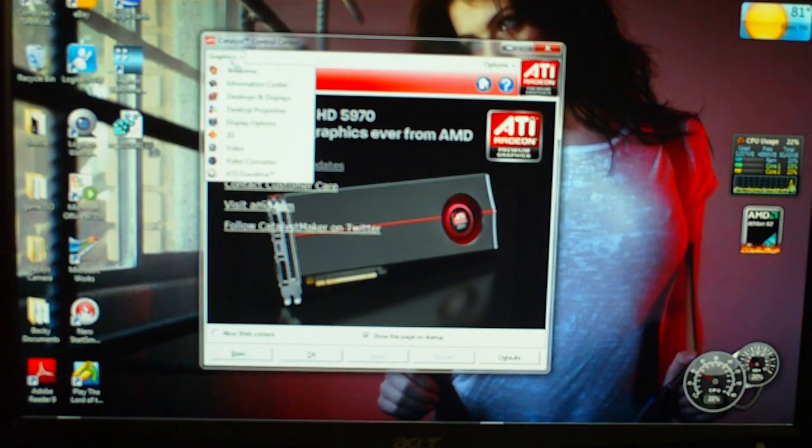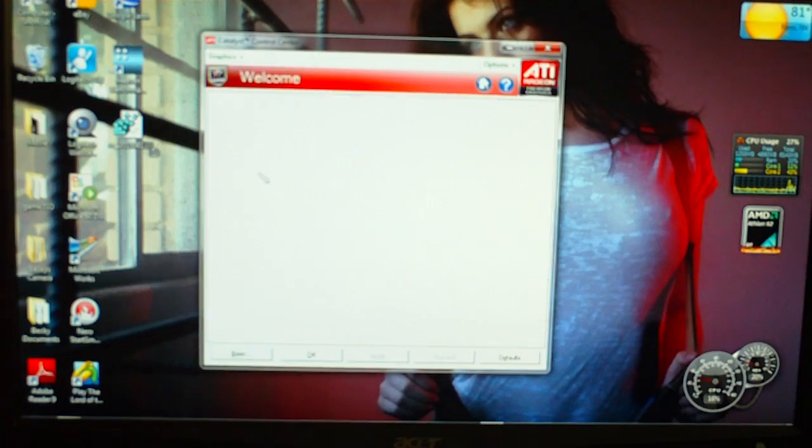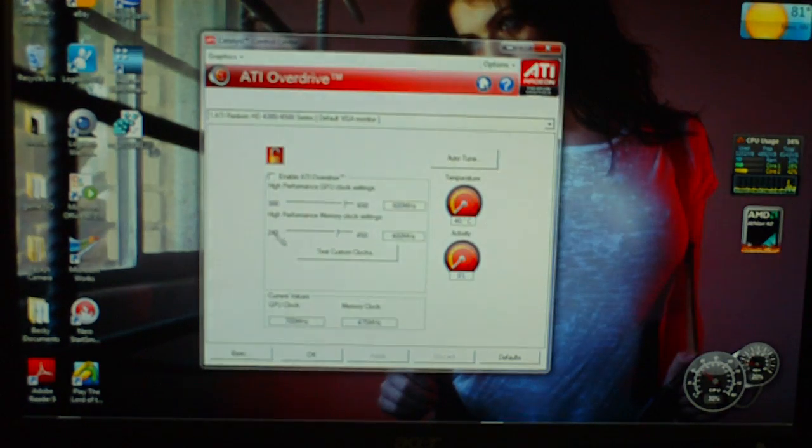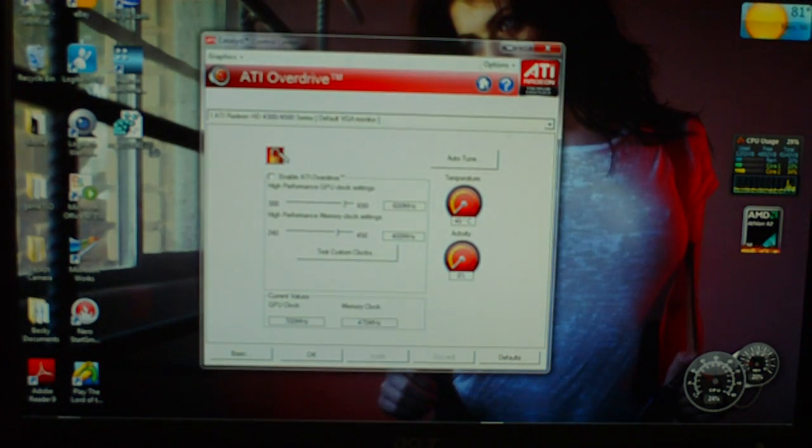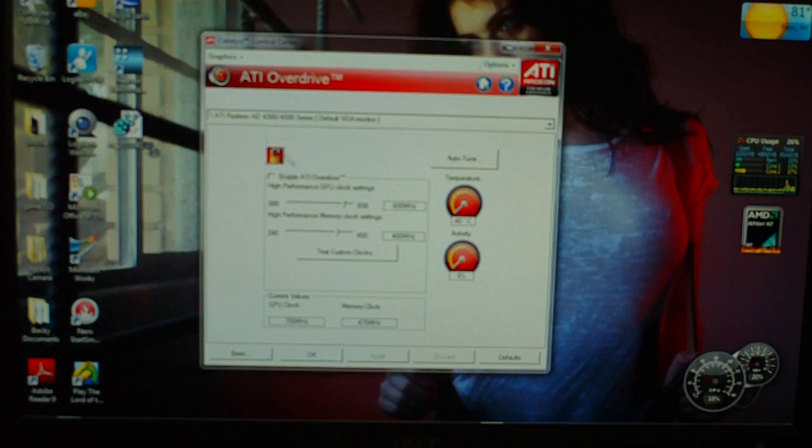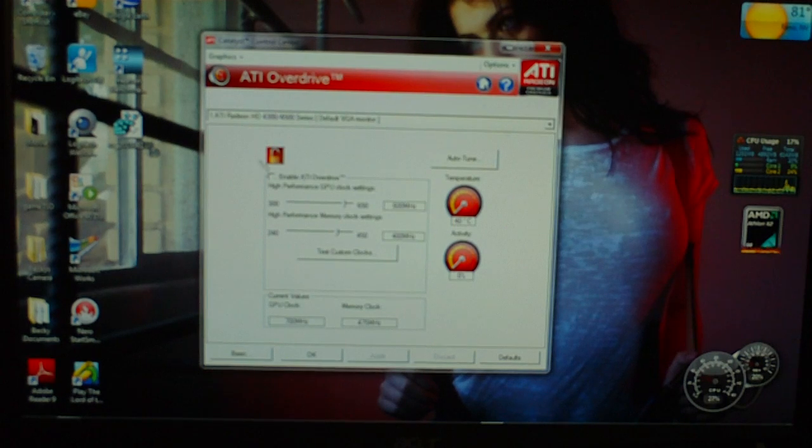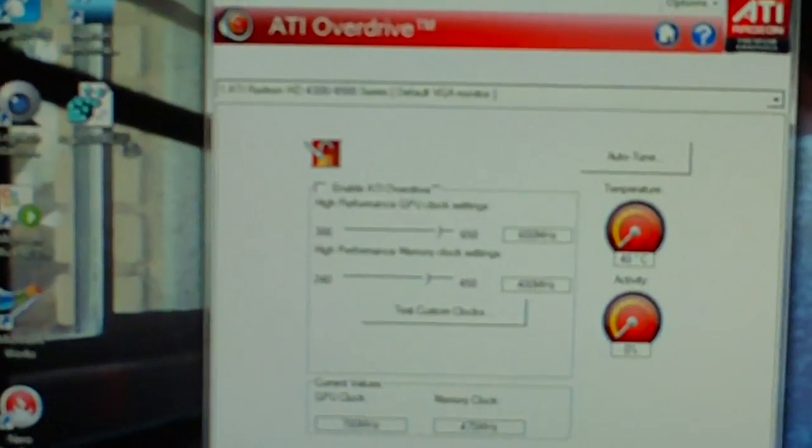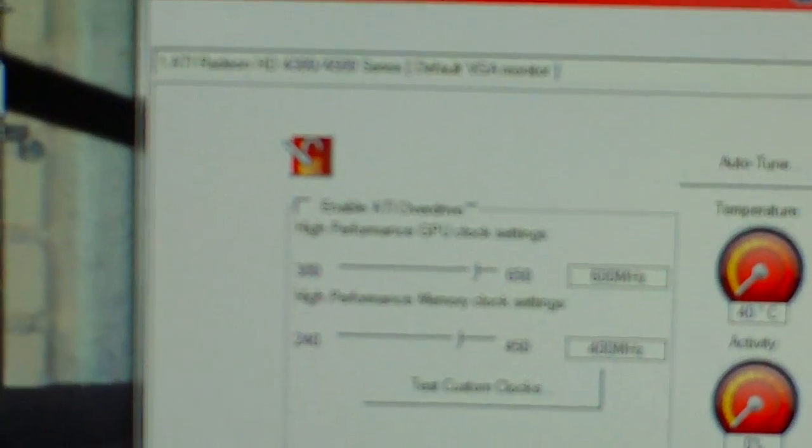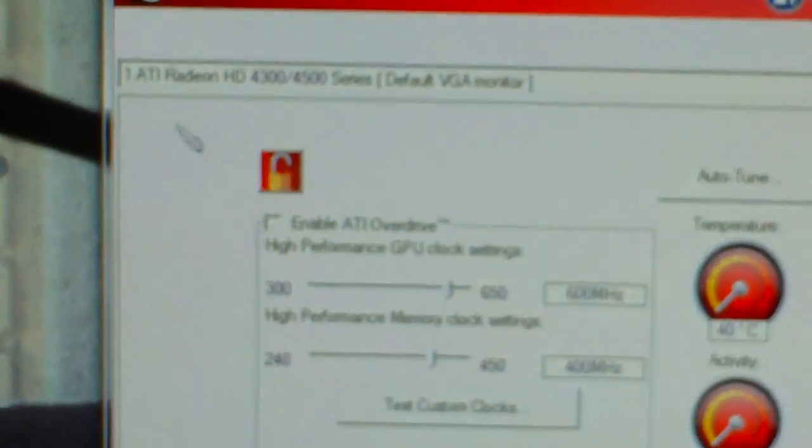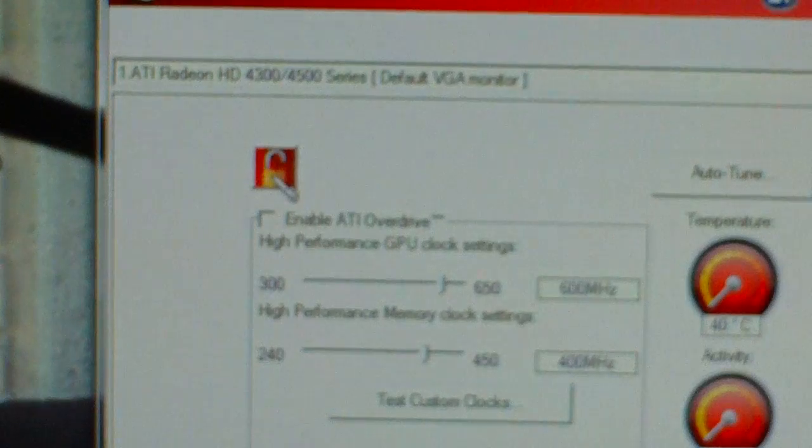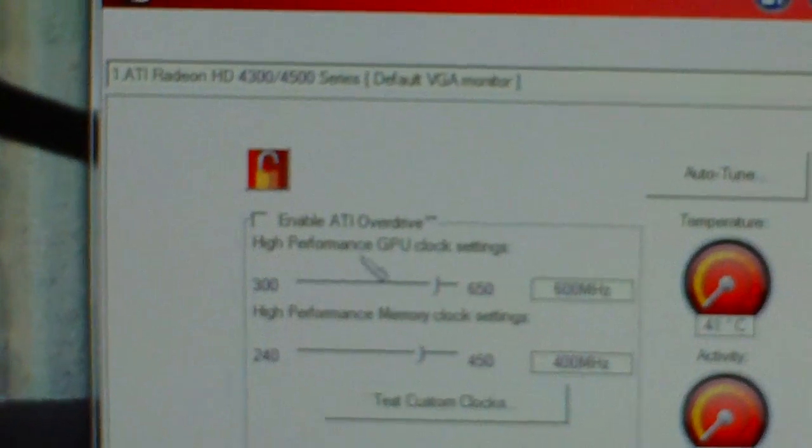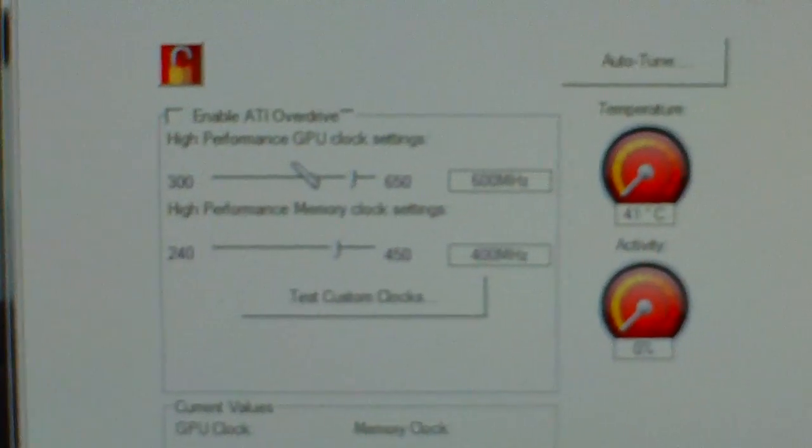Once you have the Control Center open, you're going to go to Graphics, down to Overdrive. And you're going to want to... I don't think you have to, but there's a little lock right here. There's a little lock. See that?